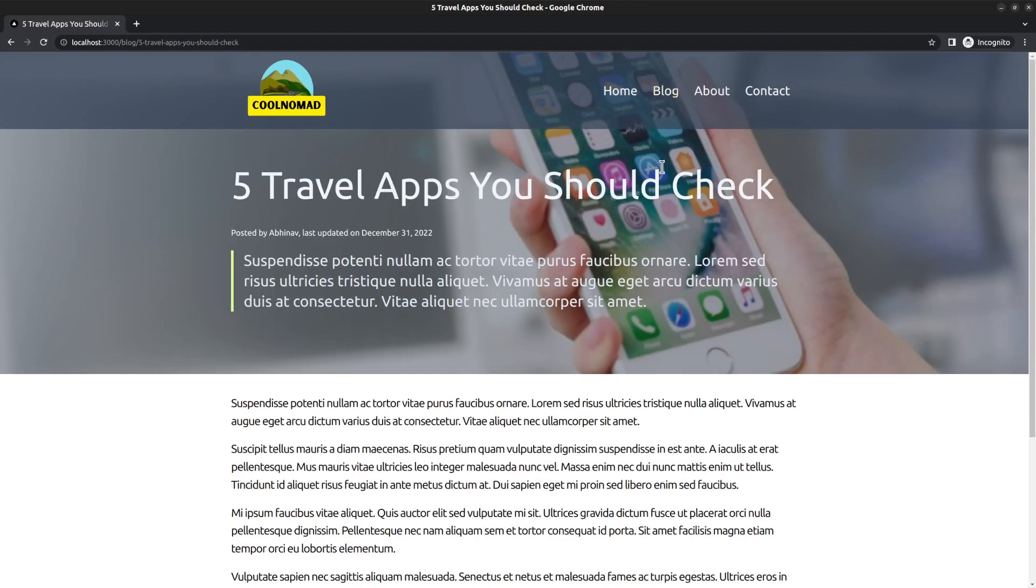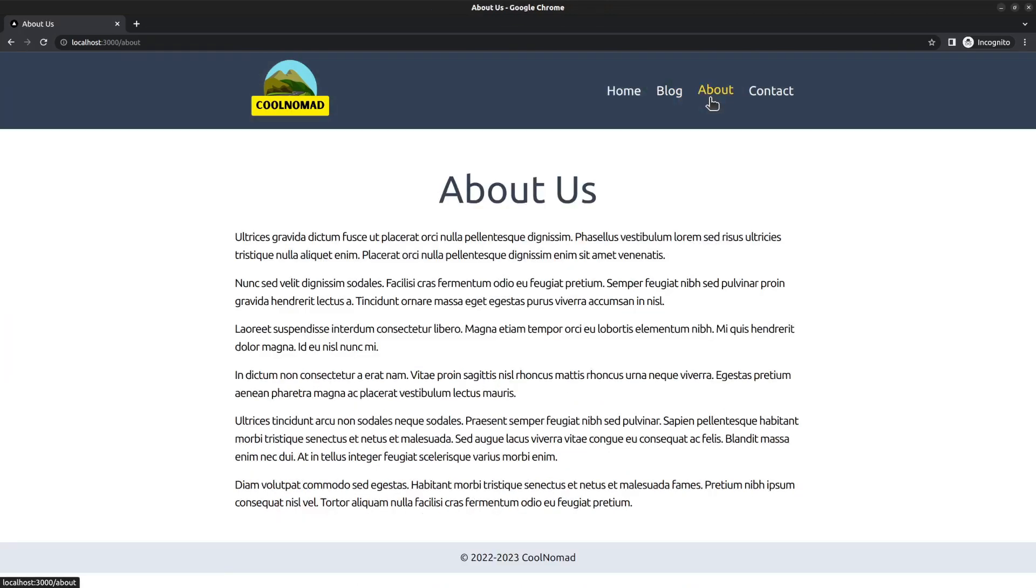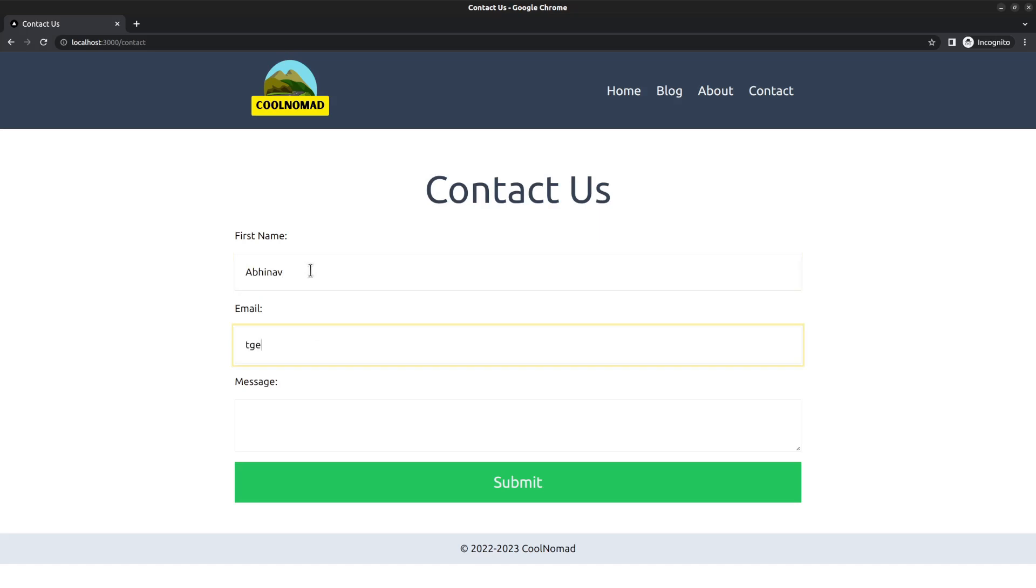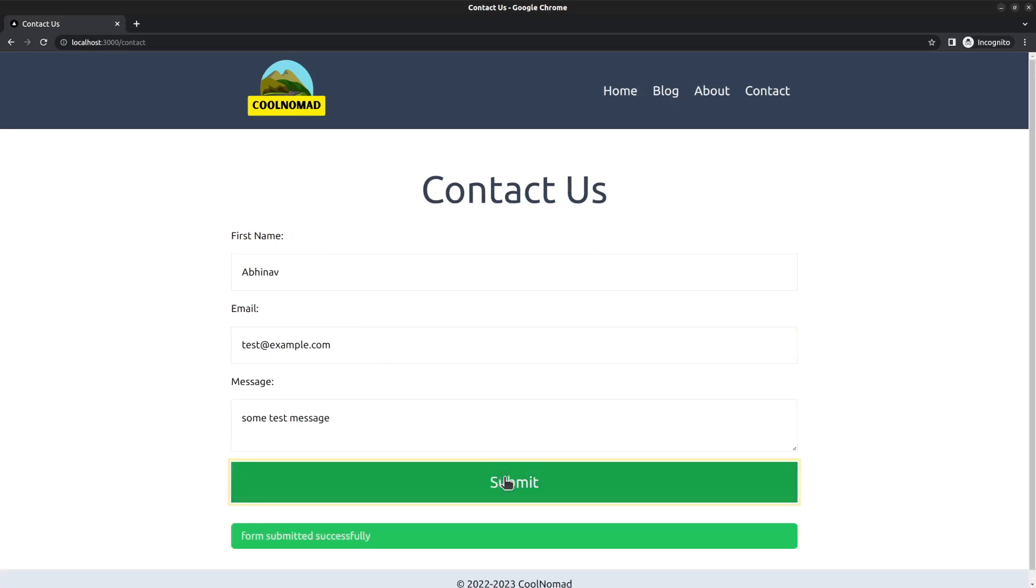That's all about the blog section. Then we have pages, for instance the about page shows the title and content of the page. Then comes the contact page. It displays an HTML form where users can enter their name, email, and the message they want to send. Let me try to submit it - name Abhinav, email test@example.com, and some test message.